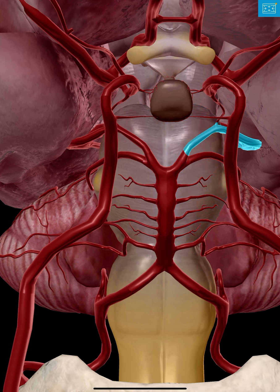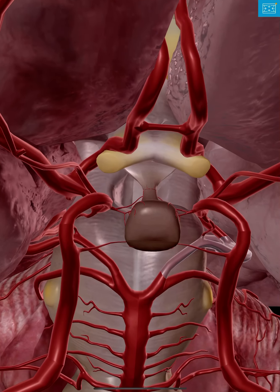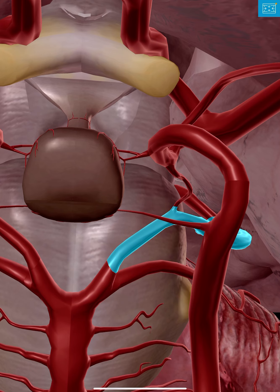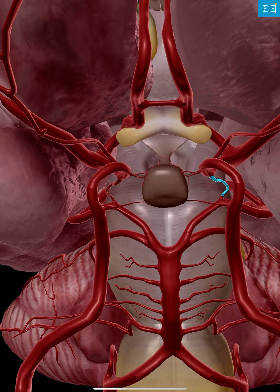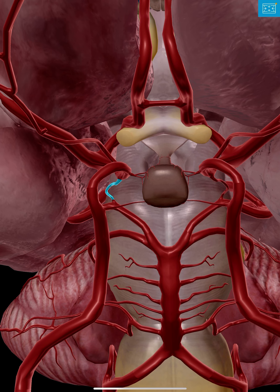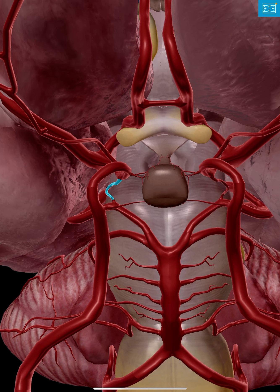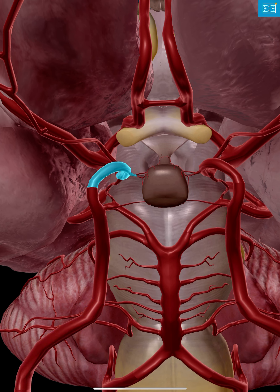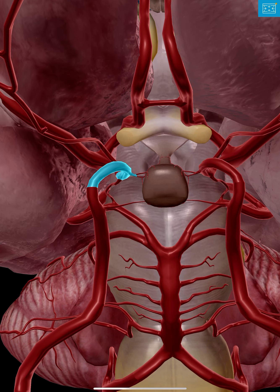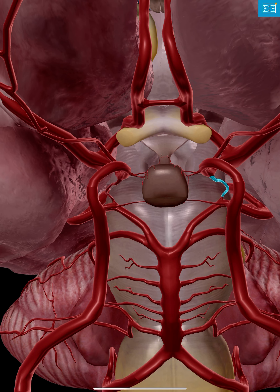Coming off the posterior cerebral artery, there is a small vessel — here on the left, and here on the right. This is called the posterior communicating artery. It is a communicating artery, meaning it joins two other blood vessels: the posterior cerebral artery and part of the internal carotid. So the posterior communicating connects the posterior cerebral here to the internal carotid here.